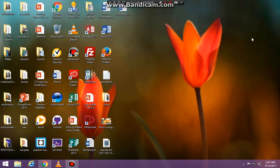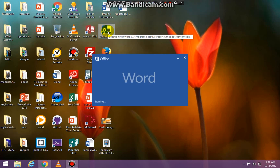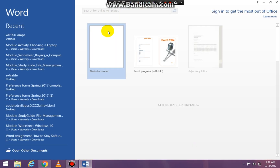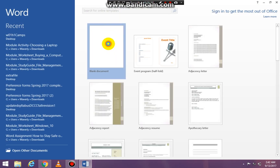Hello everyone, Miss D here. In class today we made a postcard from Word. I have Word 2013 but 2016 is very similar, so you can do the same thing in Word 2016. Go ahead and open up Word — I am opening up Word now — and click on blank document.